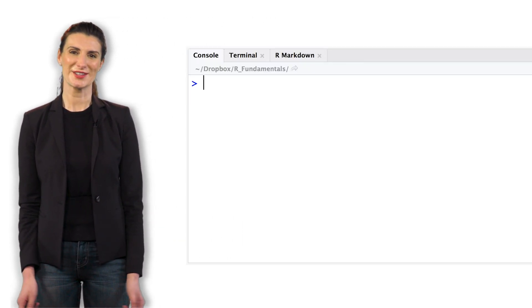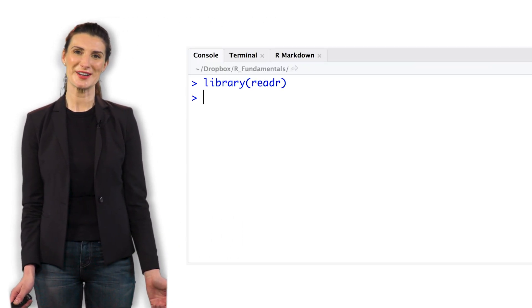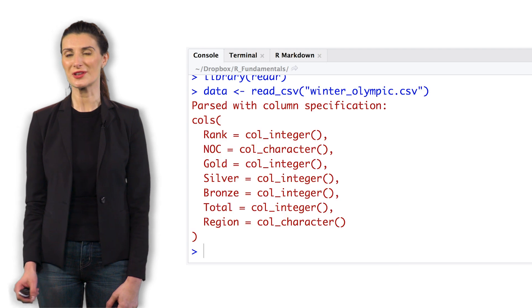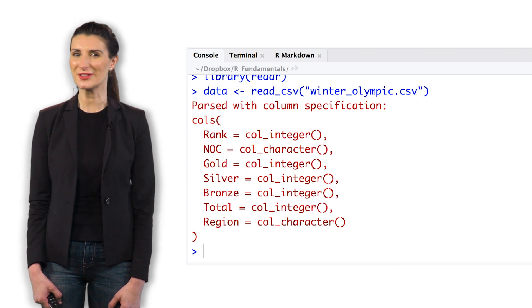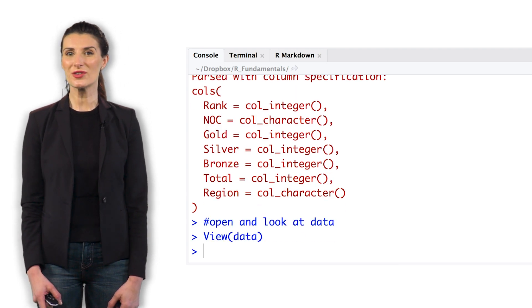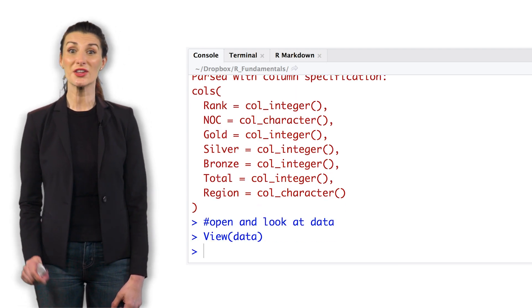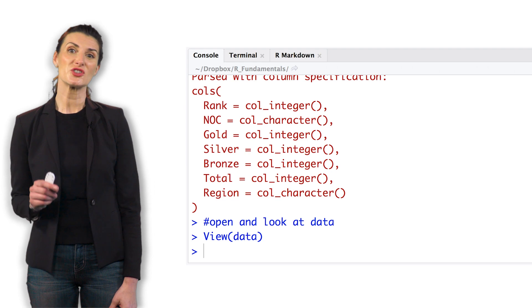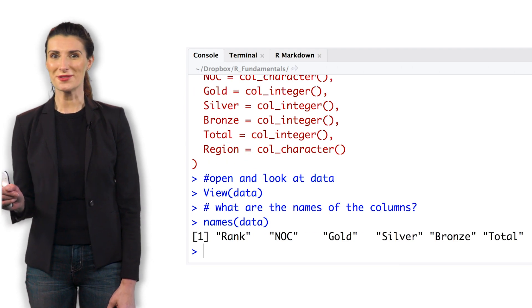Let's jump in and compute some descriptive statistics. We start with getting to know our data. We import our data, the Winter Olympics CSV, view that data, look at the column names, look at the dimensions, rows and columns.